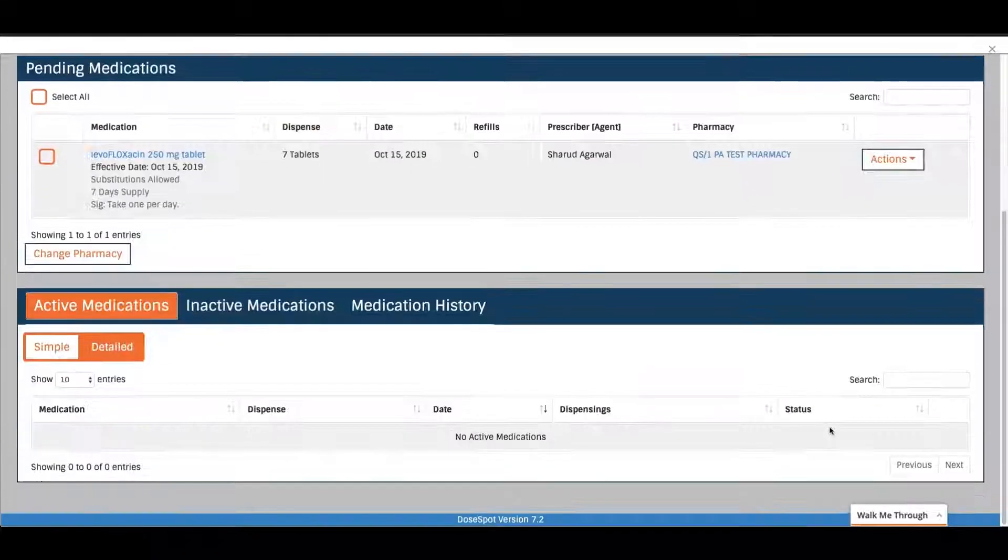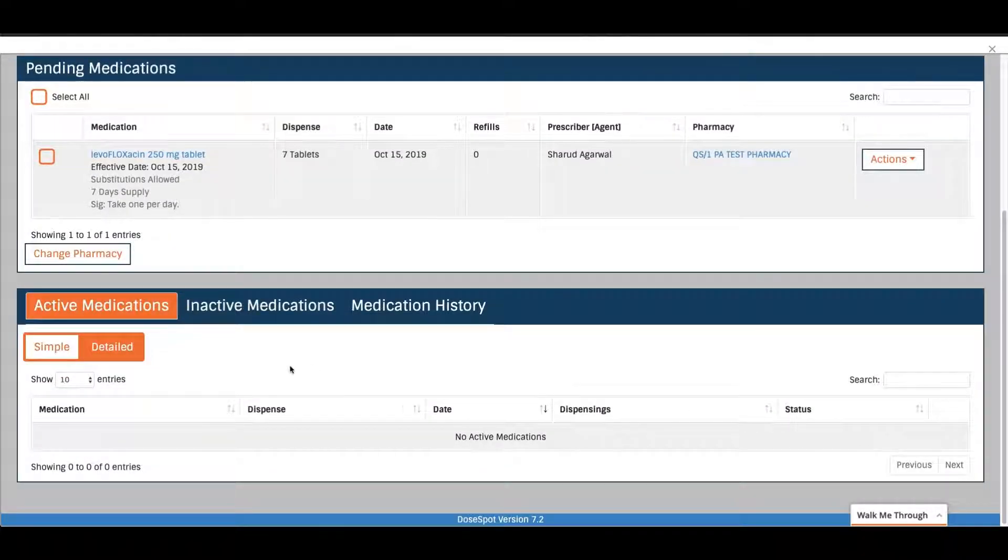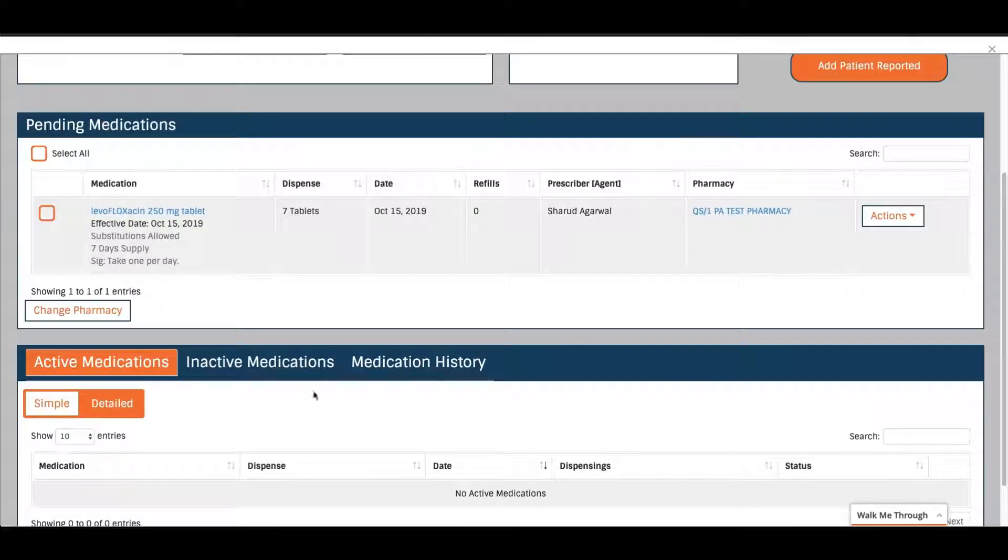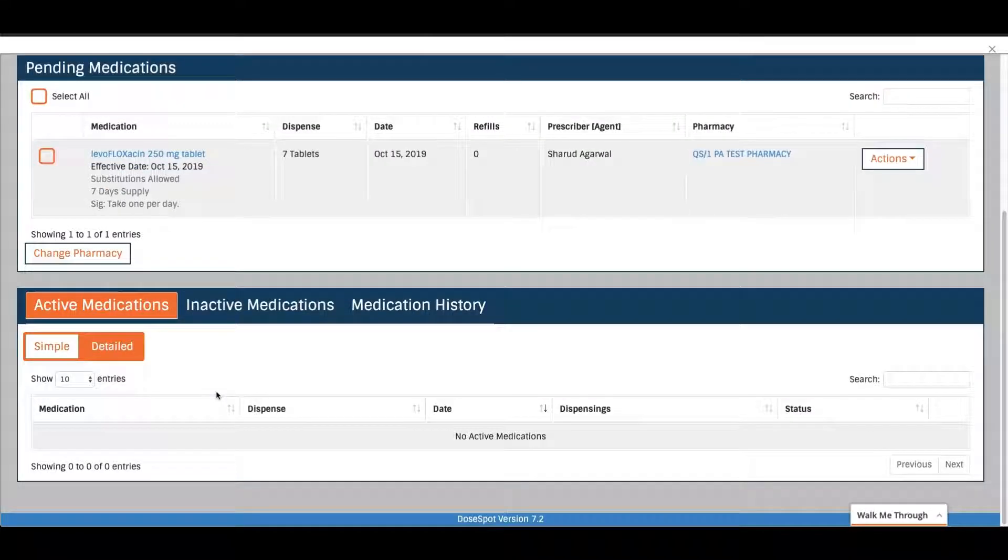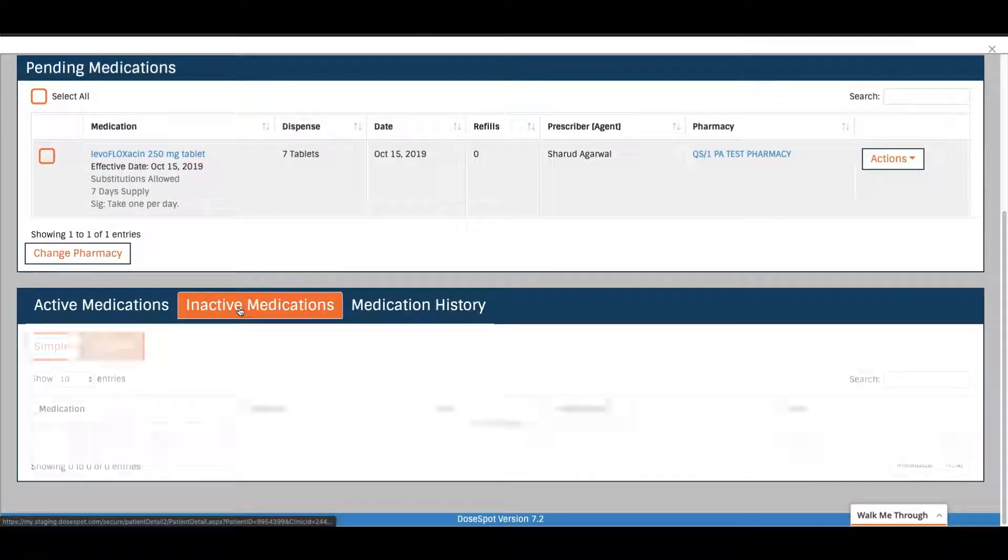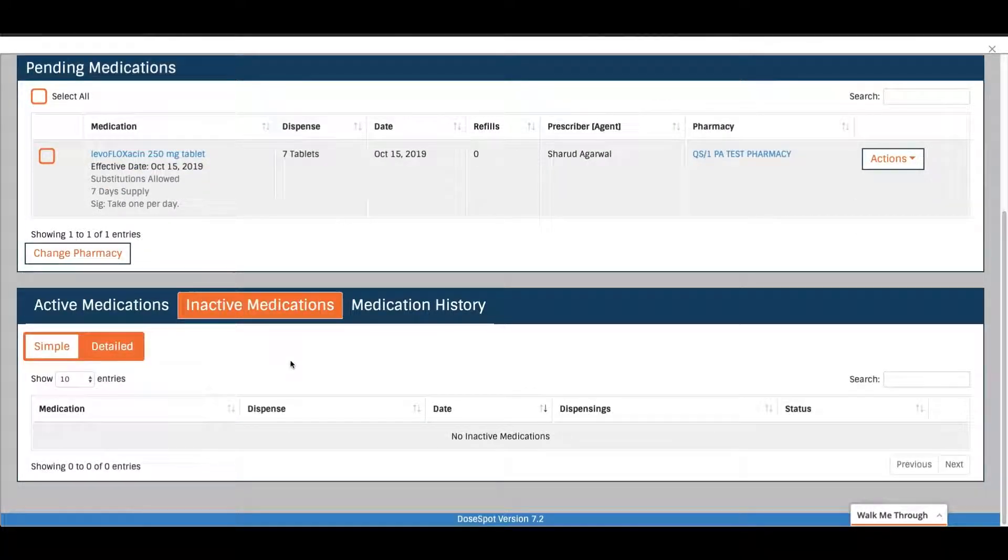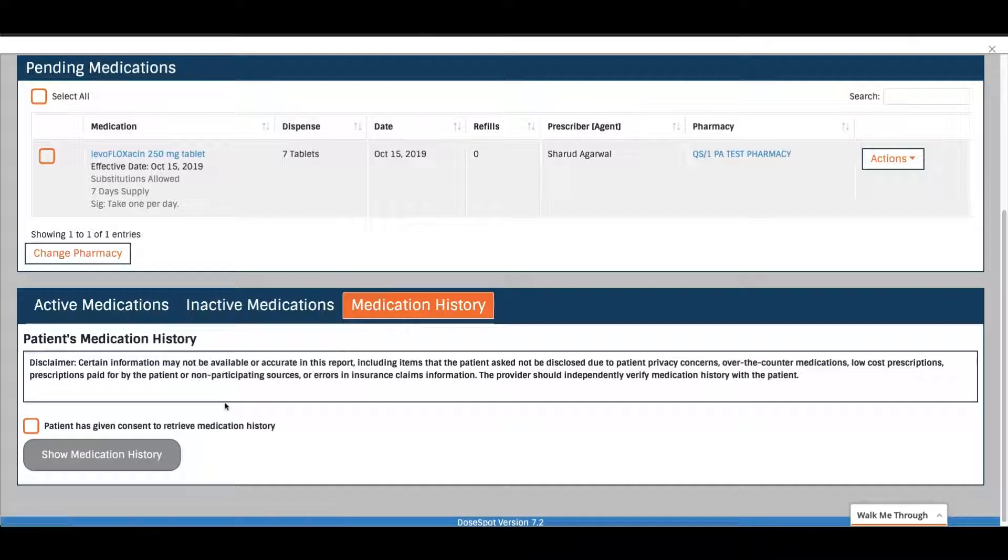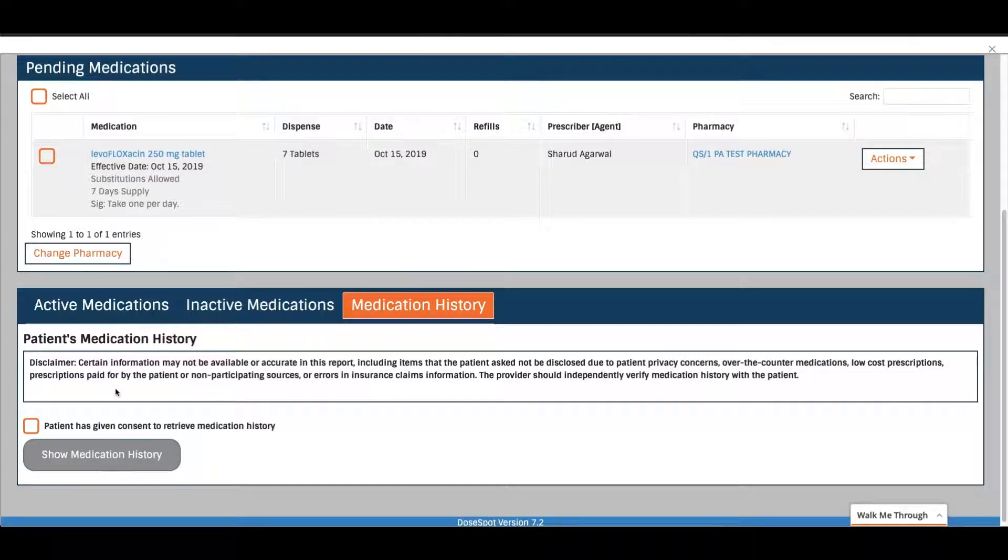And that's it. You can see your pending medications, active medications, inactive medications, and you can also even see a patient's medication history through SureScripts, as long as you have the patient consent to do that.